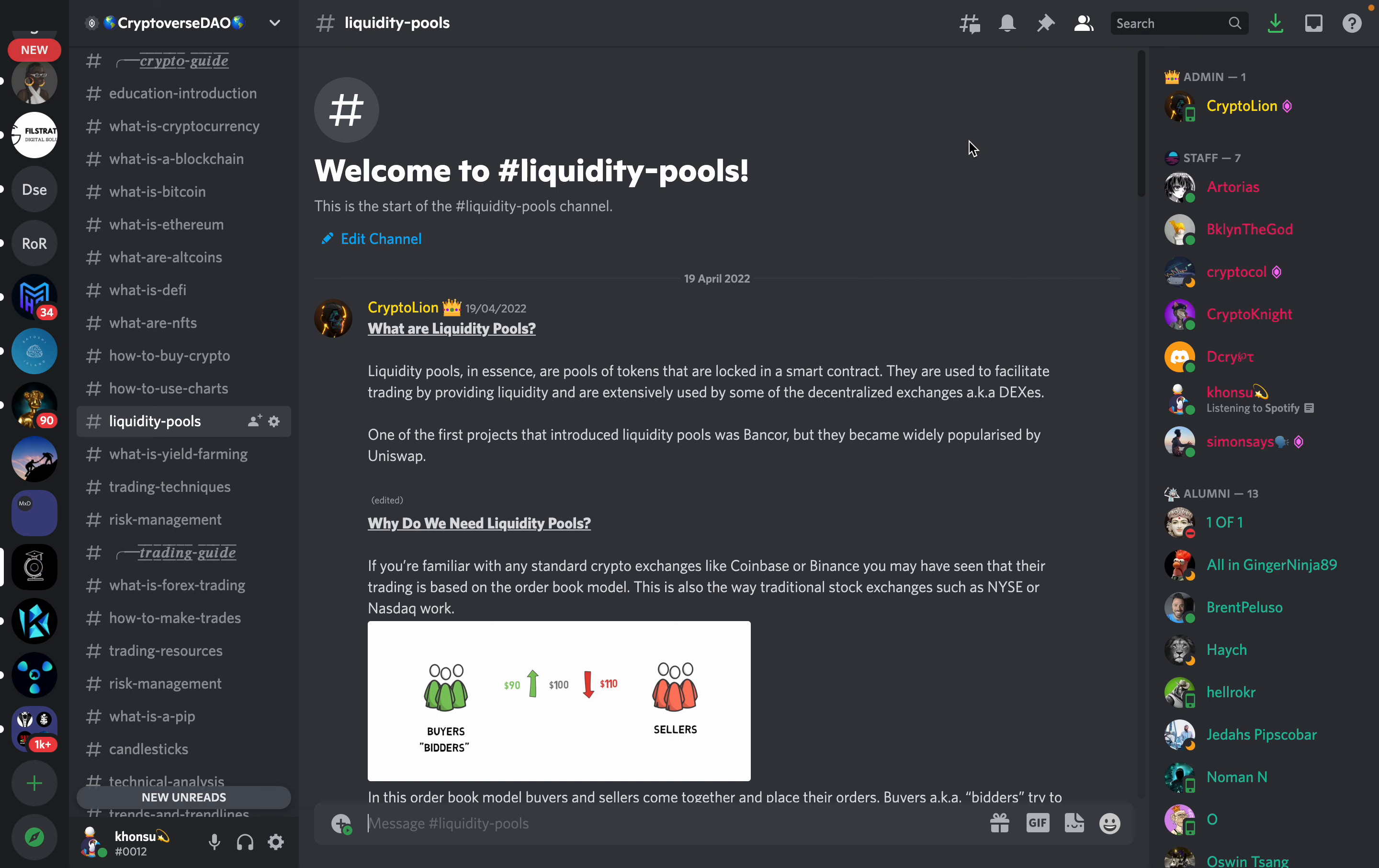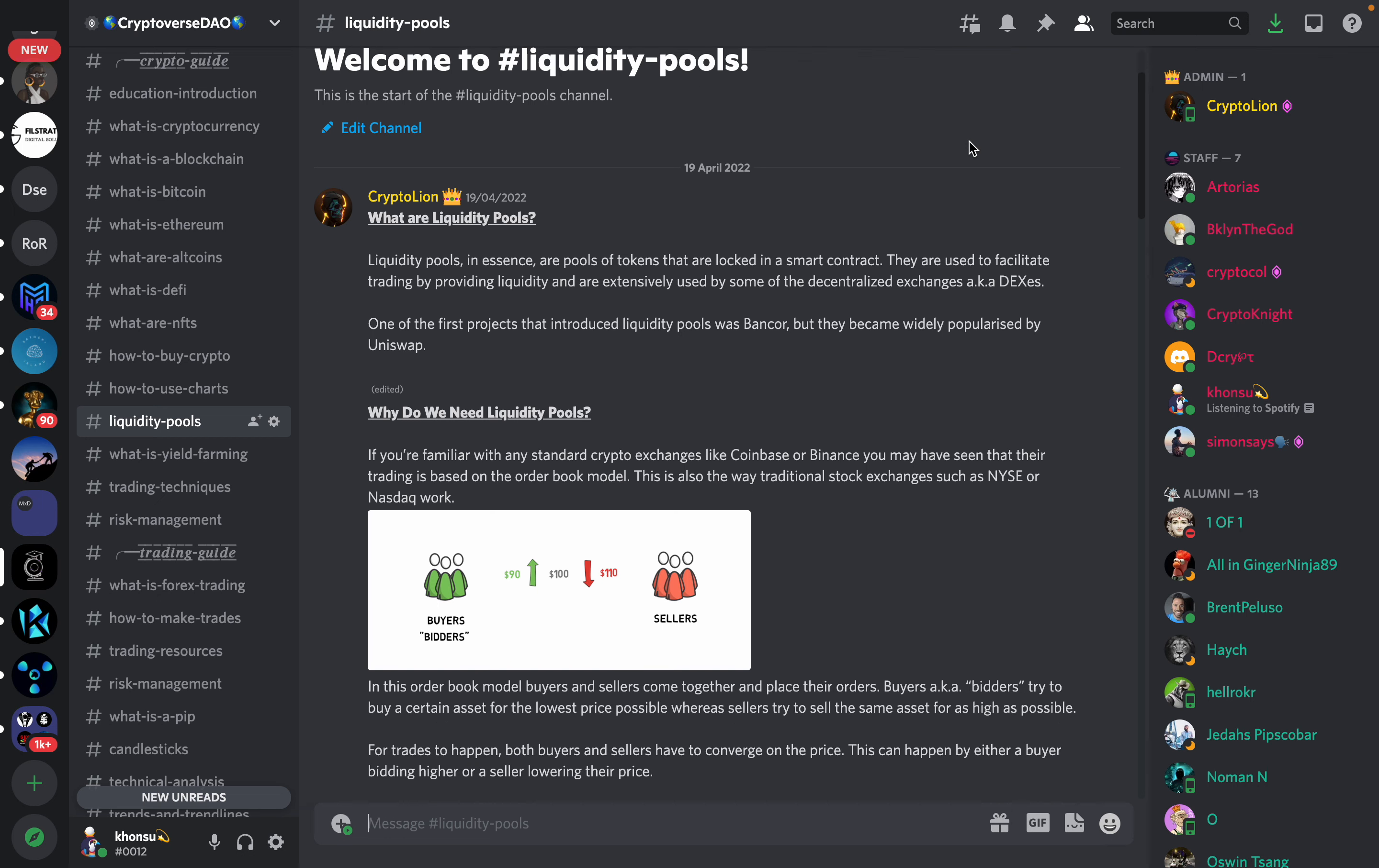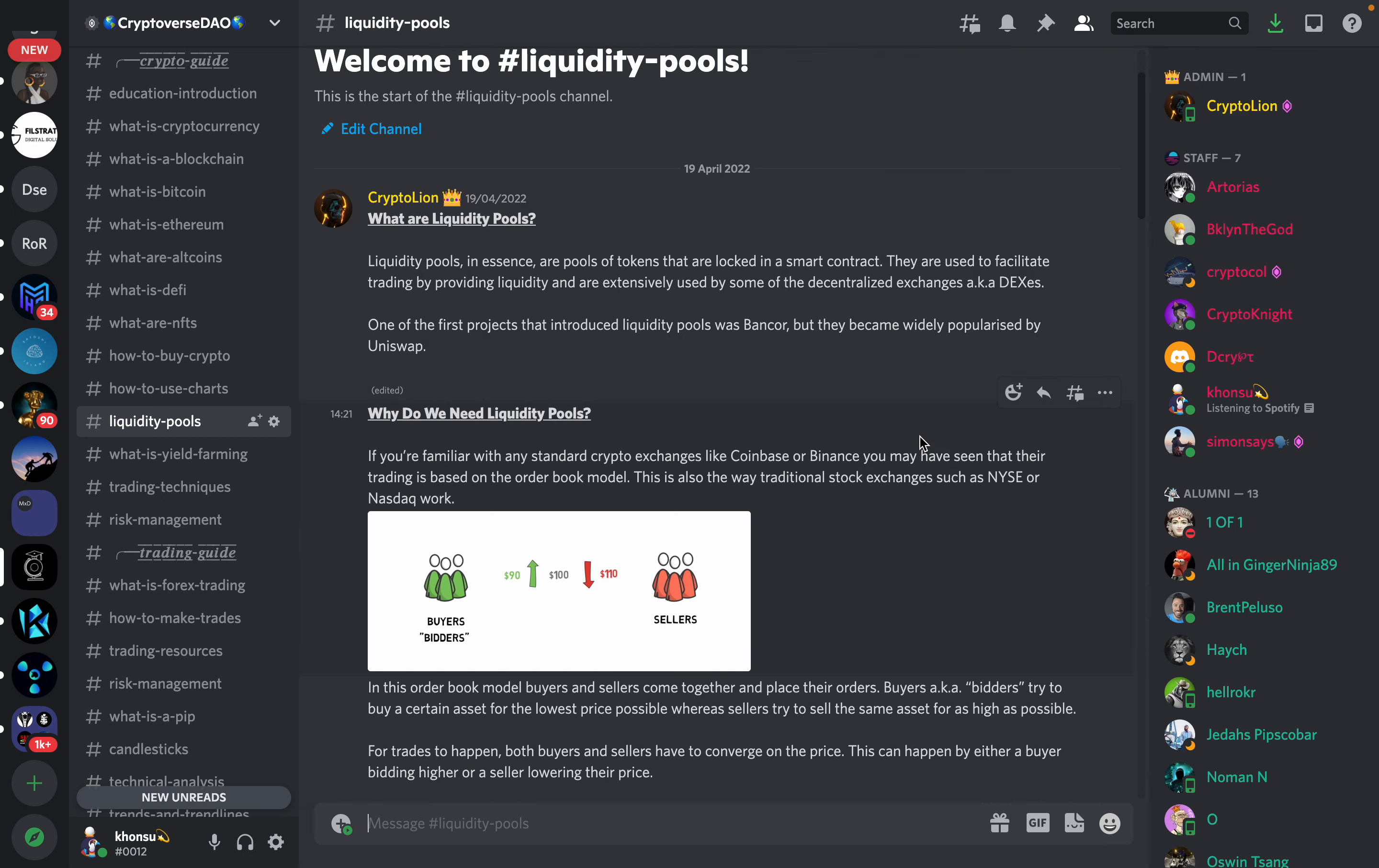Liquidity pools are important for us to understand because people that come from traditional finance have always traded in the order book model and in DeFi we have pools of liquidity that we swap through and provide to these many tokens. So it's important for us to understand what liquidity pools are.